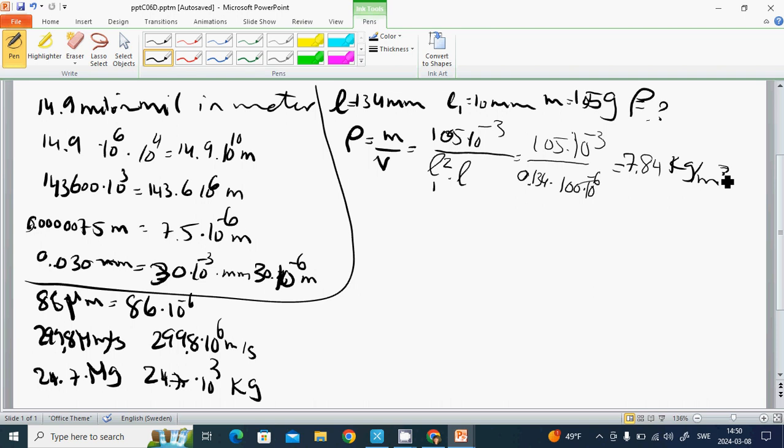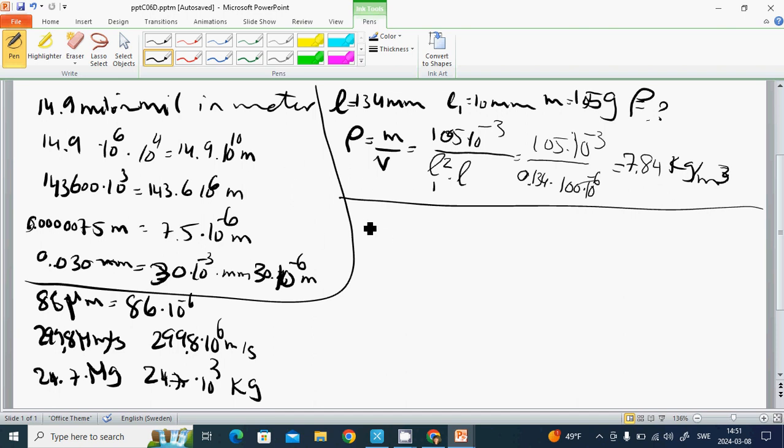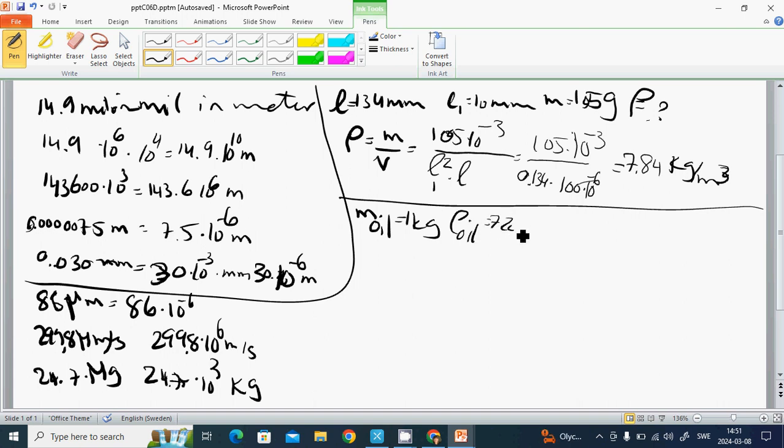Another example: what is the water surface area? Here we have oil, one kilogram, and the density of oil is 720 kilograms per meter cubed.